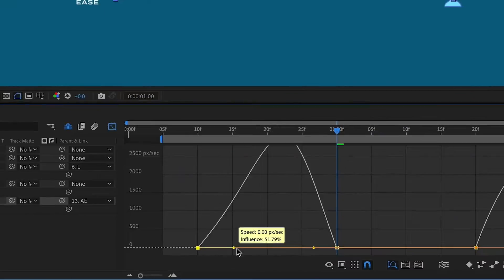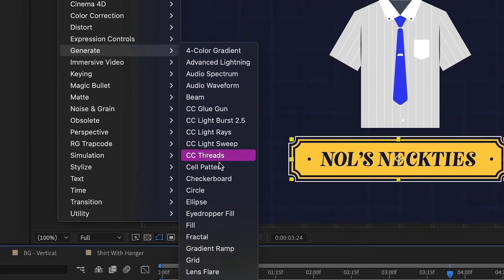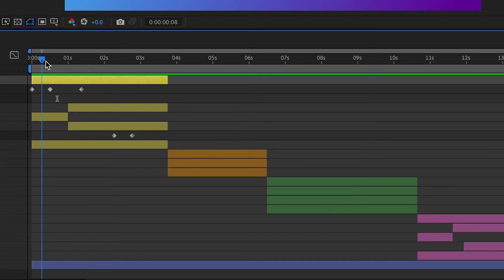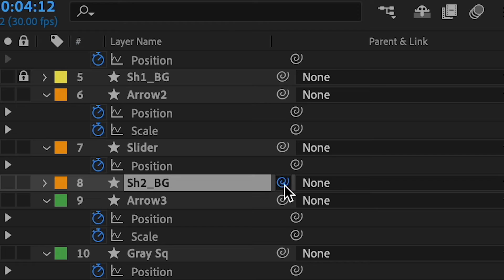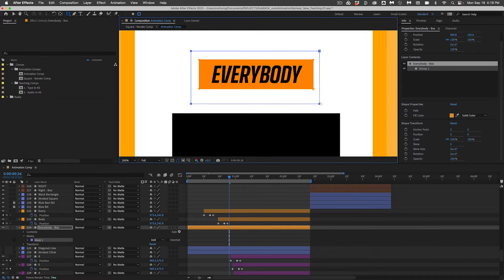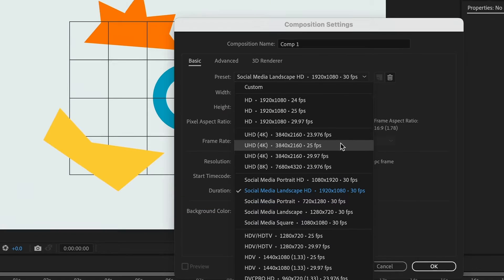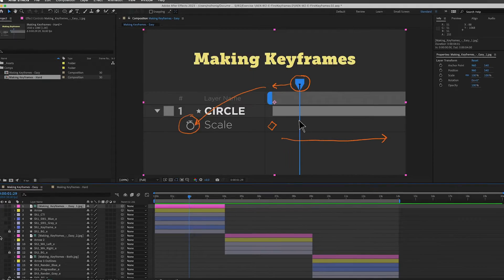You'll get to learn After Effects best practices from day one, with no bad habits to unlearn later. You'll get comfortable with the interface and how all of the pieces of After Effects play together. We'll show you how to use the timeline, keyframes, parenting, pre-comps, effects, masks, and everything else you'll need to feel comfortable using After Effects on almost any project.